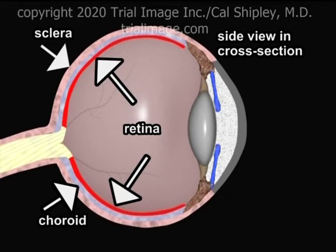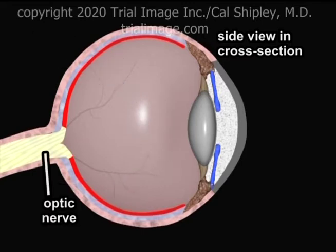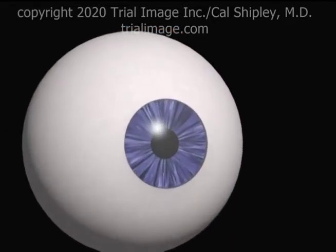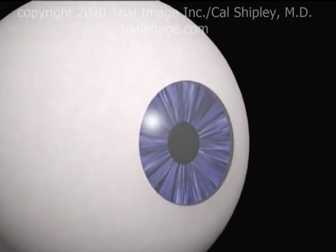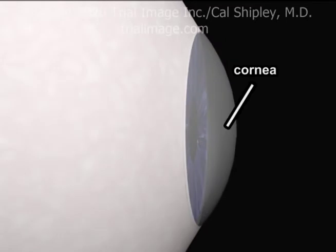The retina is composed of several layers of light-sensitive neurons which come together at the back of the globe to become the optic nerve. Projecting from the front or anterior portion of the globe and occupying about one-sixth of the total globe diameter is the transparent cornea.